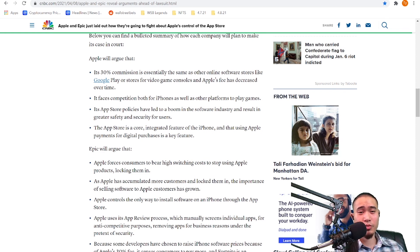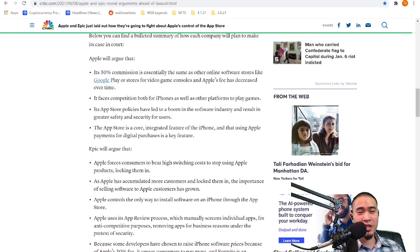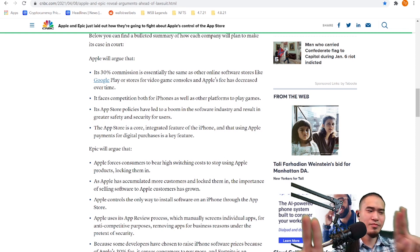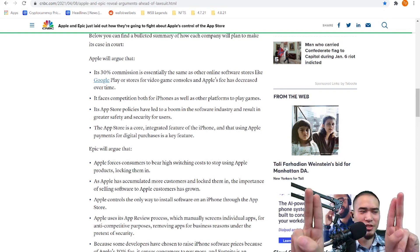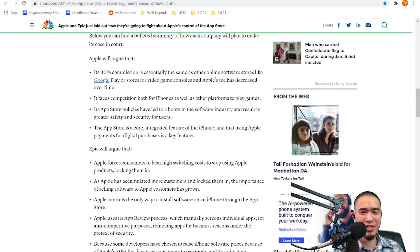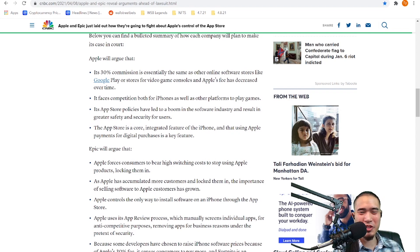Okay so Apple's arguing pretty much that it's not overcharging, it's charging around the same as everyone else, and the game should be on the App Store because of safety and security. Safety and security, I don't know how true that is but that's what they're claiming.